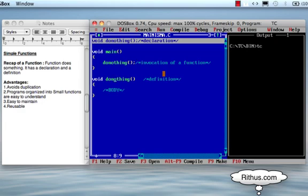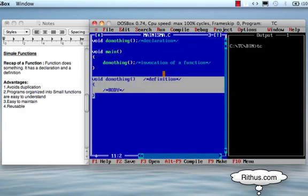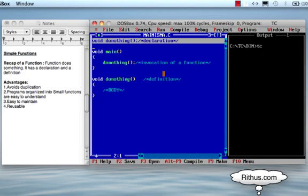The actual definition of the function includes the definition along with the signature. The signature is written as: type, function name, and function arguments. The definition of a method is the signature plus the body of the method. The declaration is just the signature of the method.